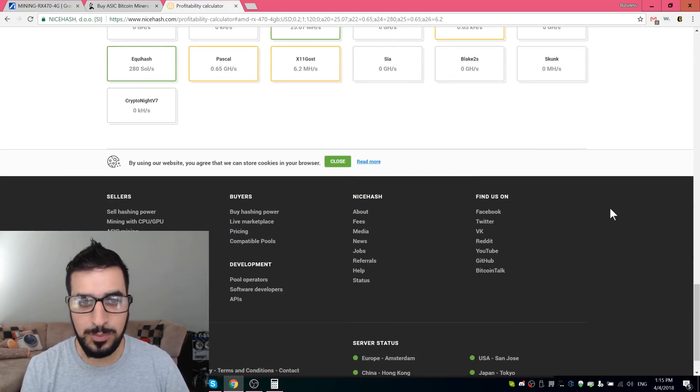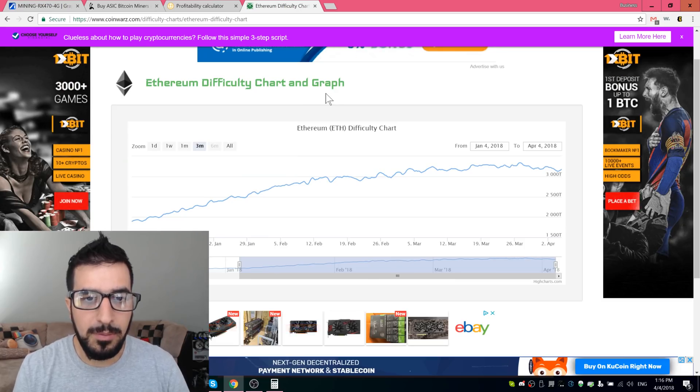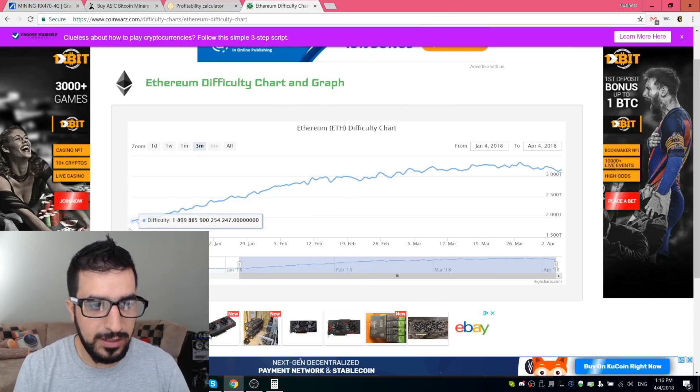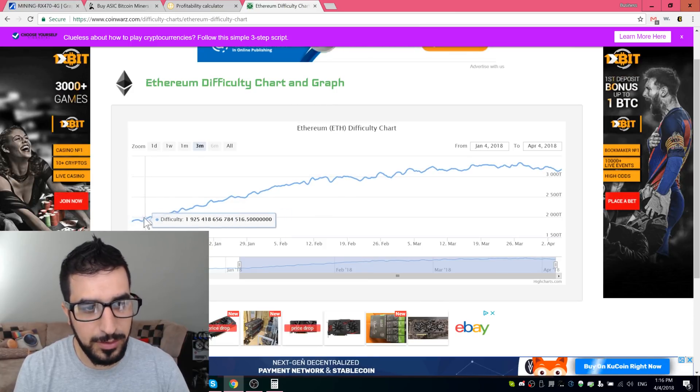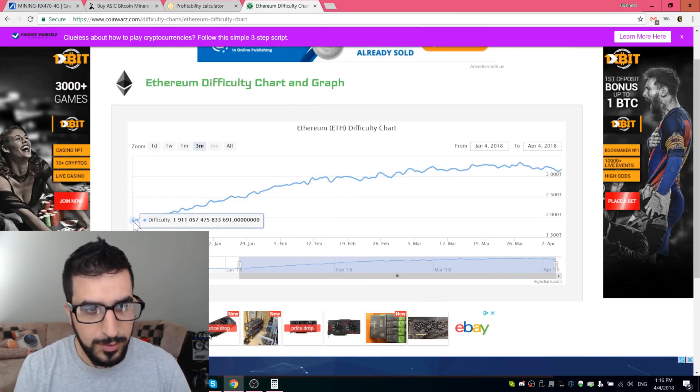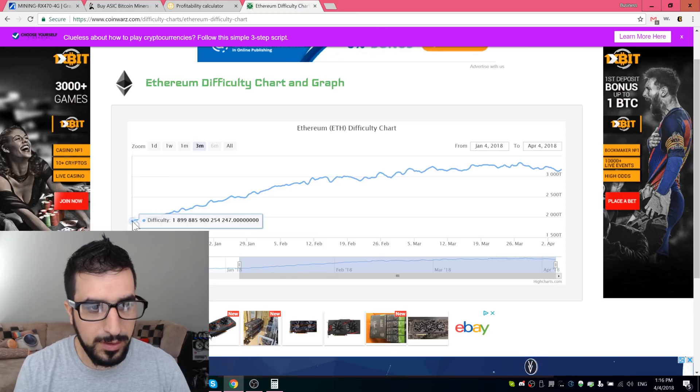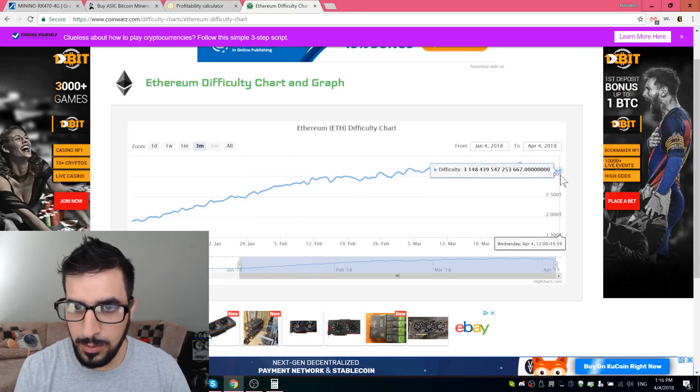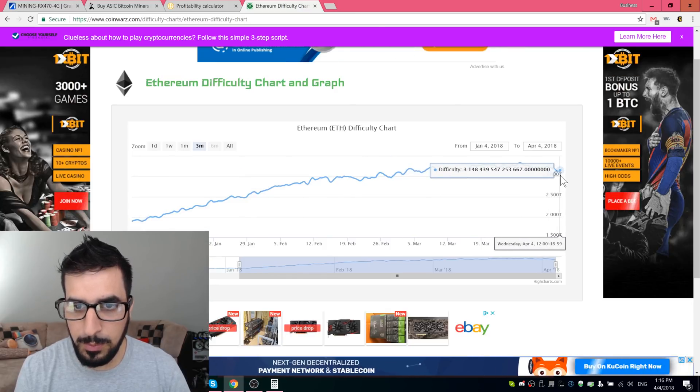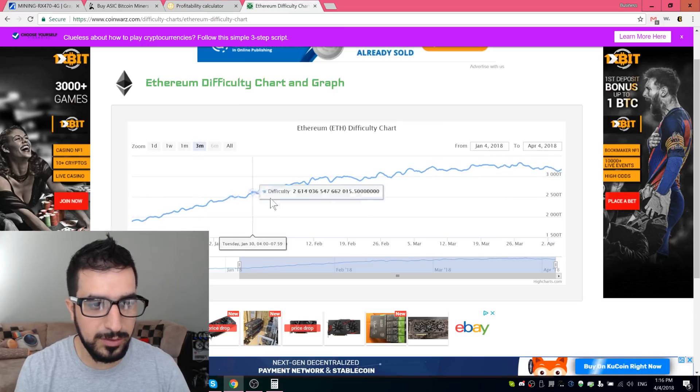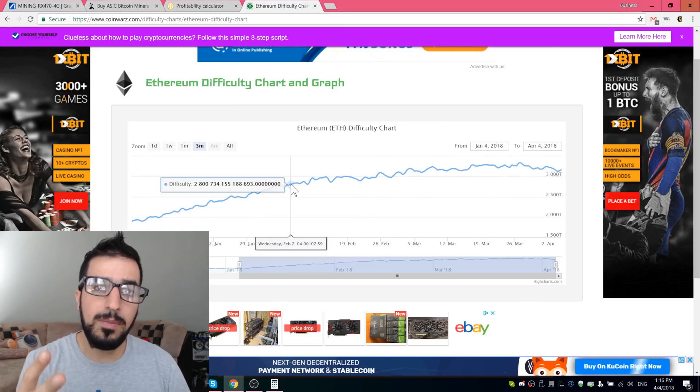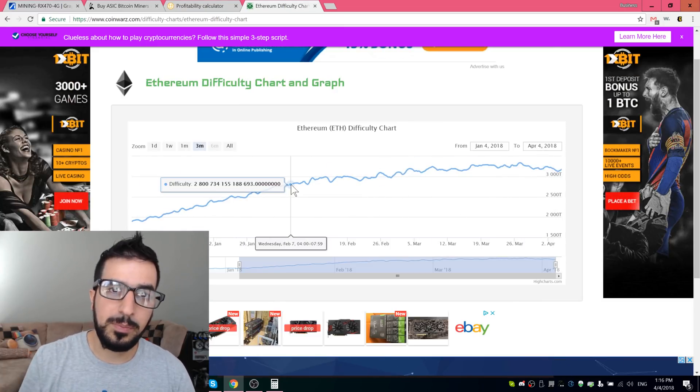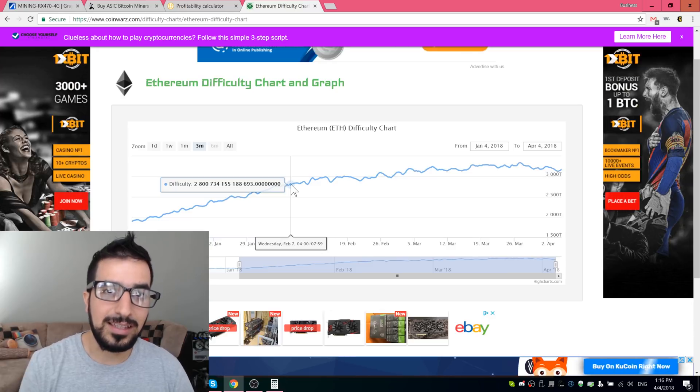If we look at Ethereum mining difficulty, as you can see it's definitely increasing. This is three months ago, so from 1.9 to 3.1. So the difficulty got 30%, so every three months we expect about 30% less efficiency on those Antminer E3s.